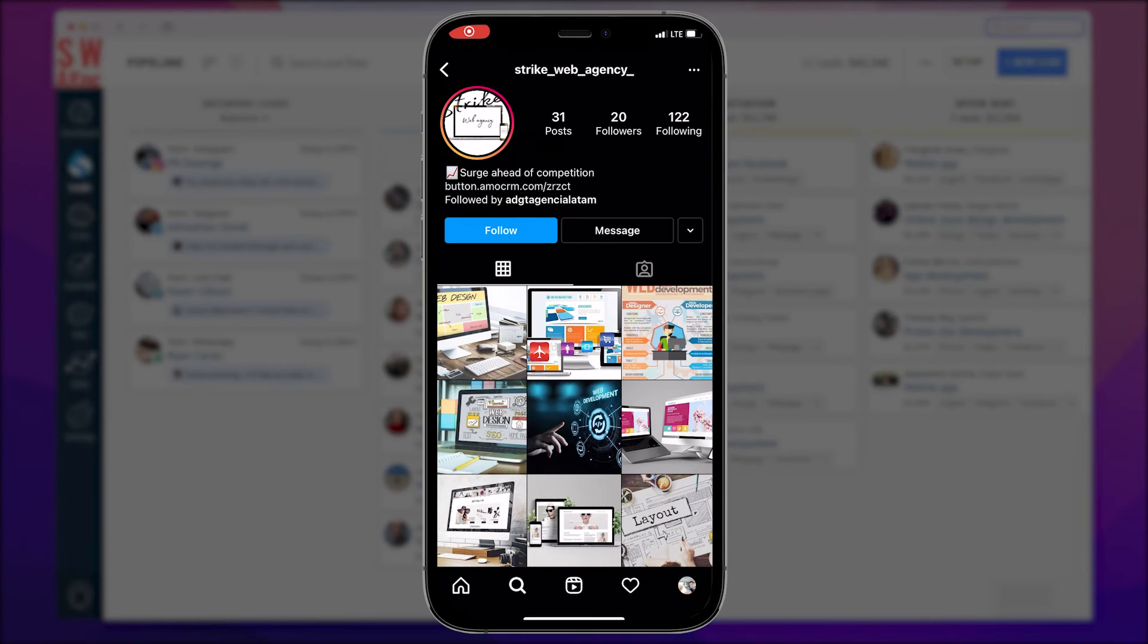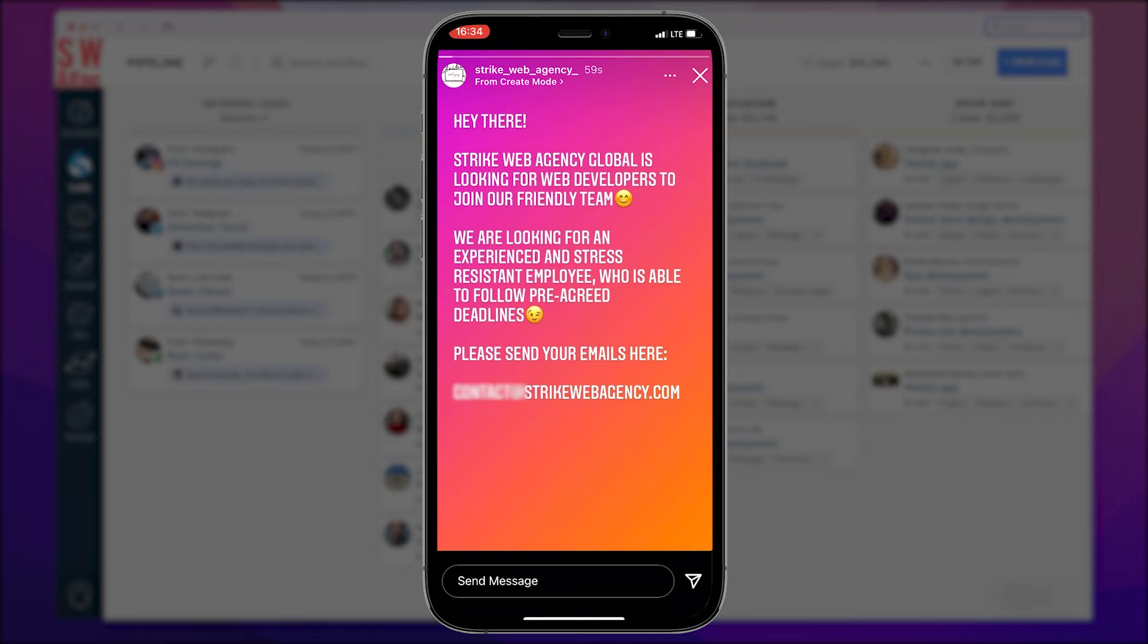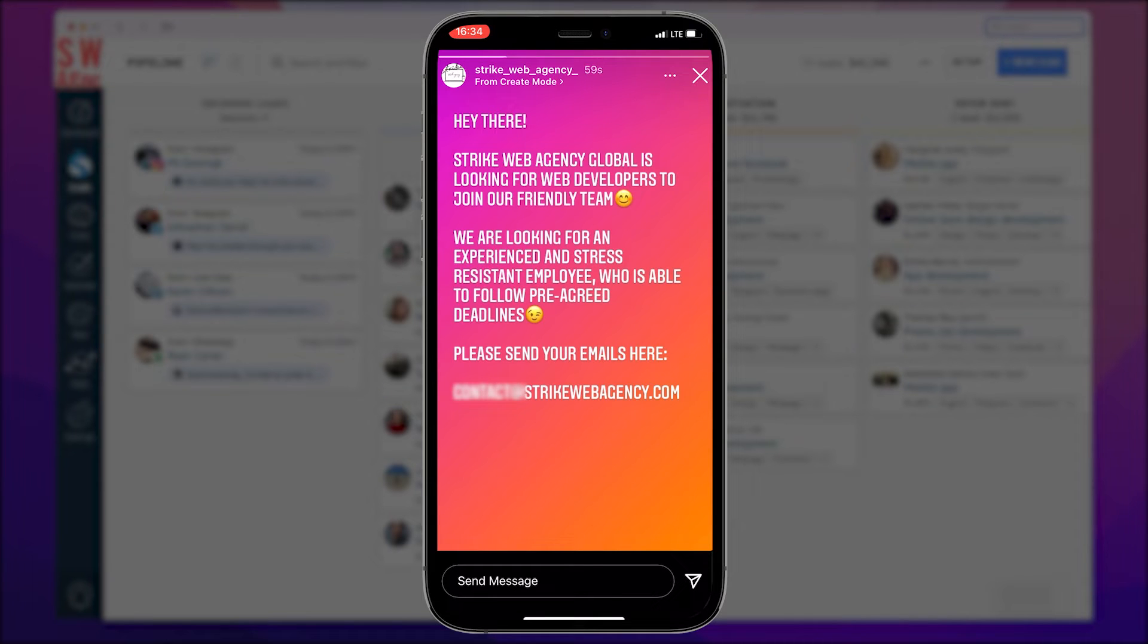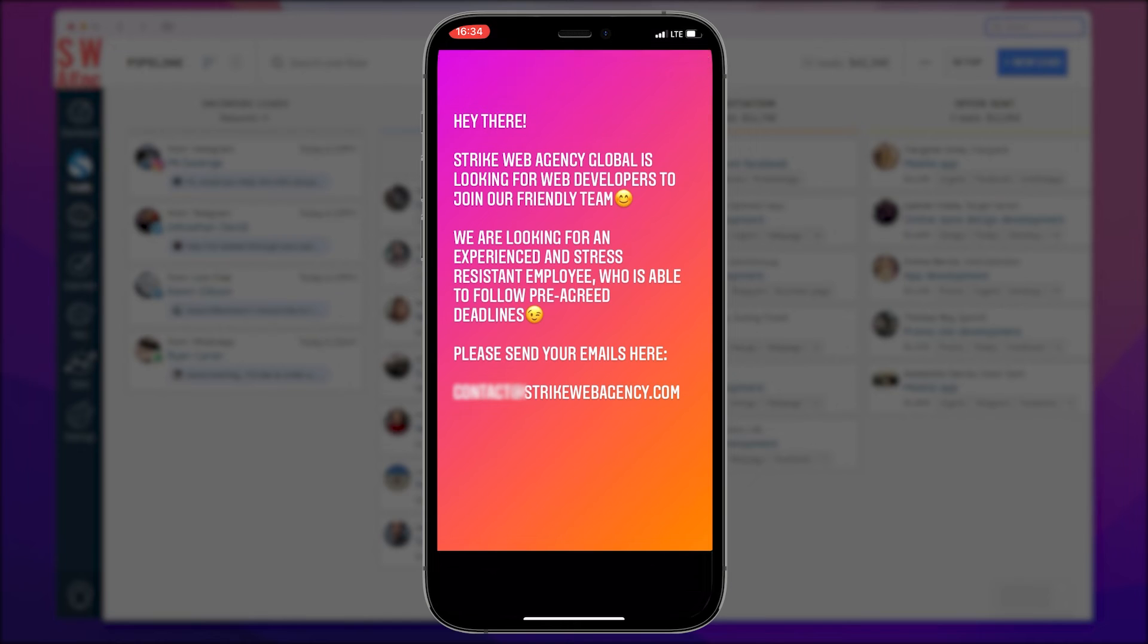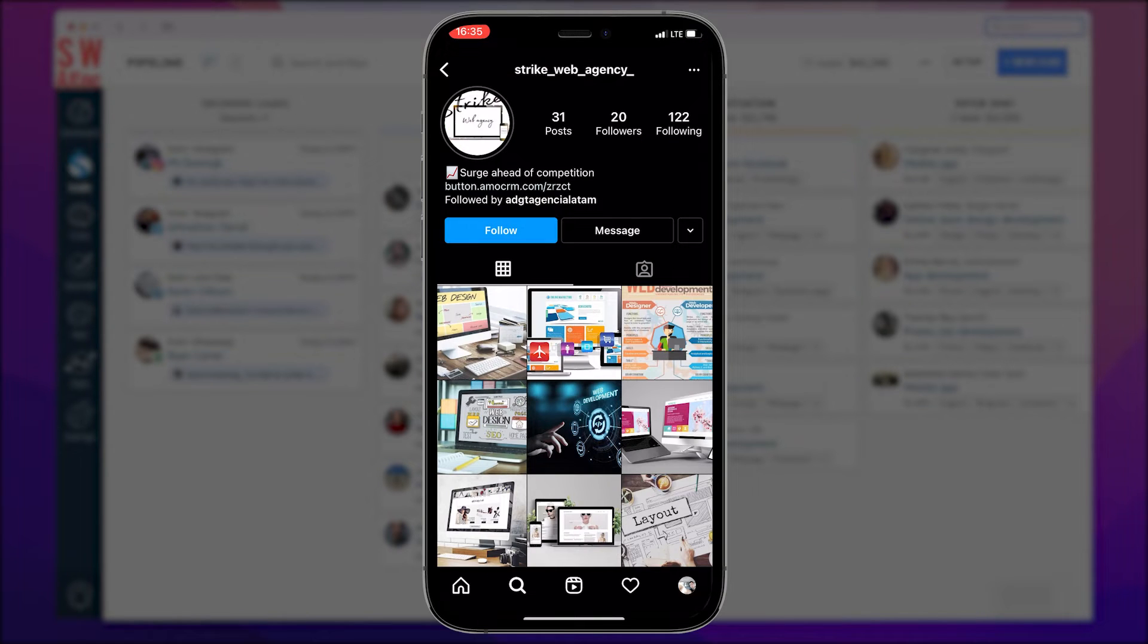To get the ball rolling, we've decided to make a simple ad on Instagram and share it with our audience via a story. Hopefully, our experienced and stress-resistant potential team members will start to pour in and send in their CVs to the provided email address. It is at this moment we realize that the ad is there, and our pipeline isn't set up yet. Hee hee, whoops.